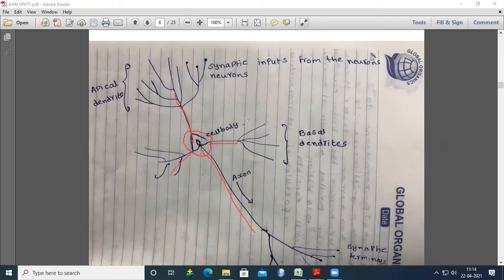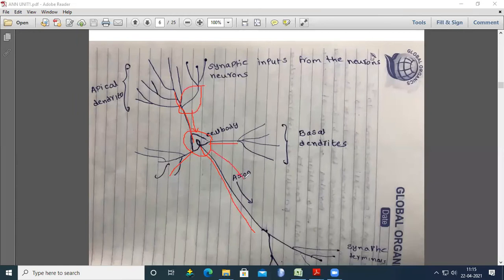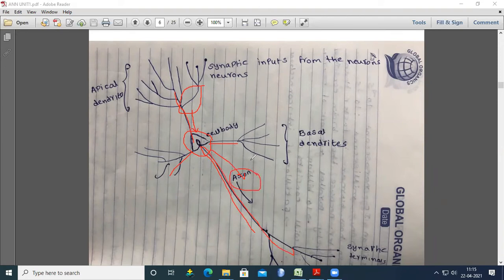A synapse is a simple connection that can impose excitation or inhibition — but not both — on the receptive neuron. This is the input from one synapse; the neuron takes this input, generates an output, and sends it to another neuron. The lines you observe here are called axons. Axons are the transmission lines.